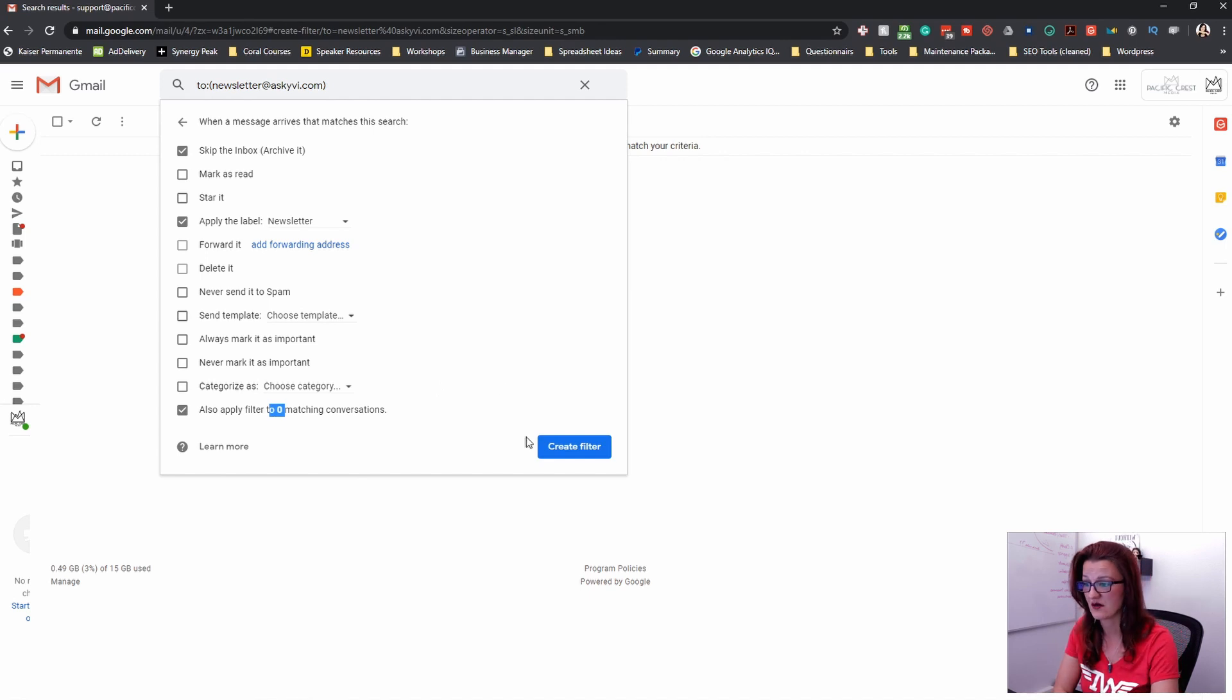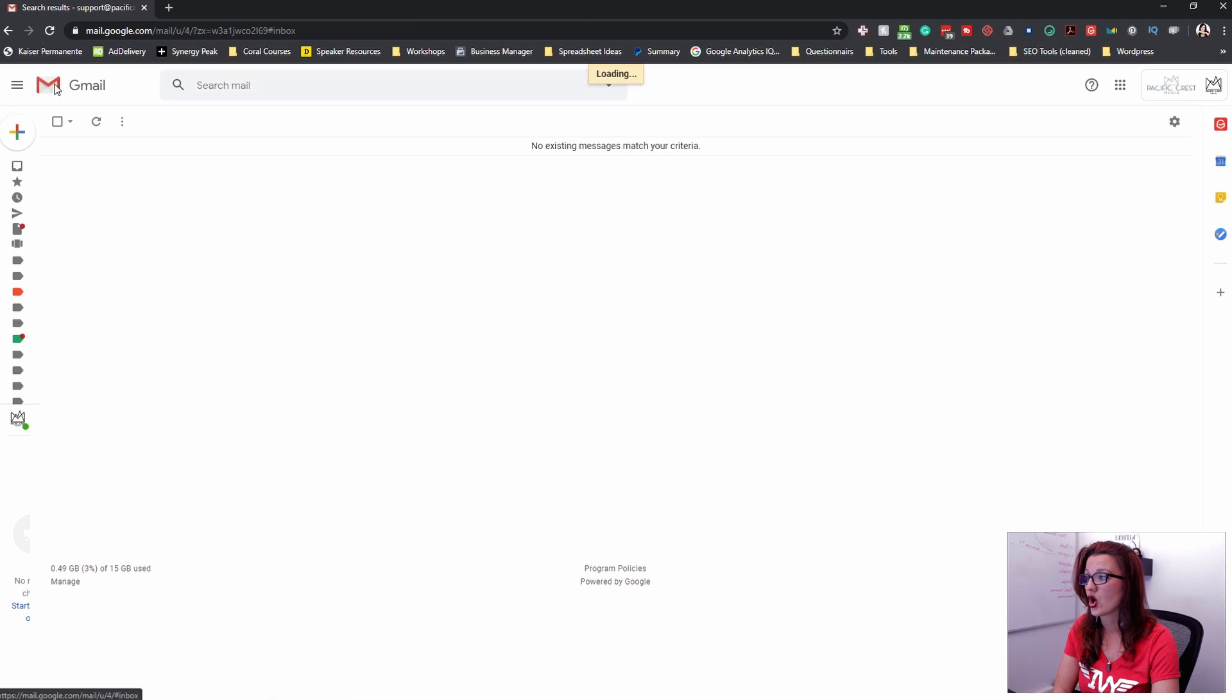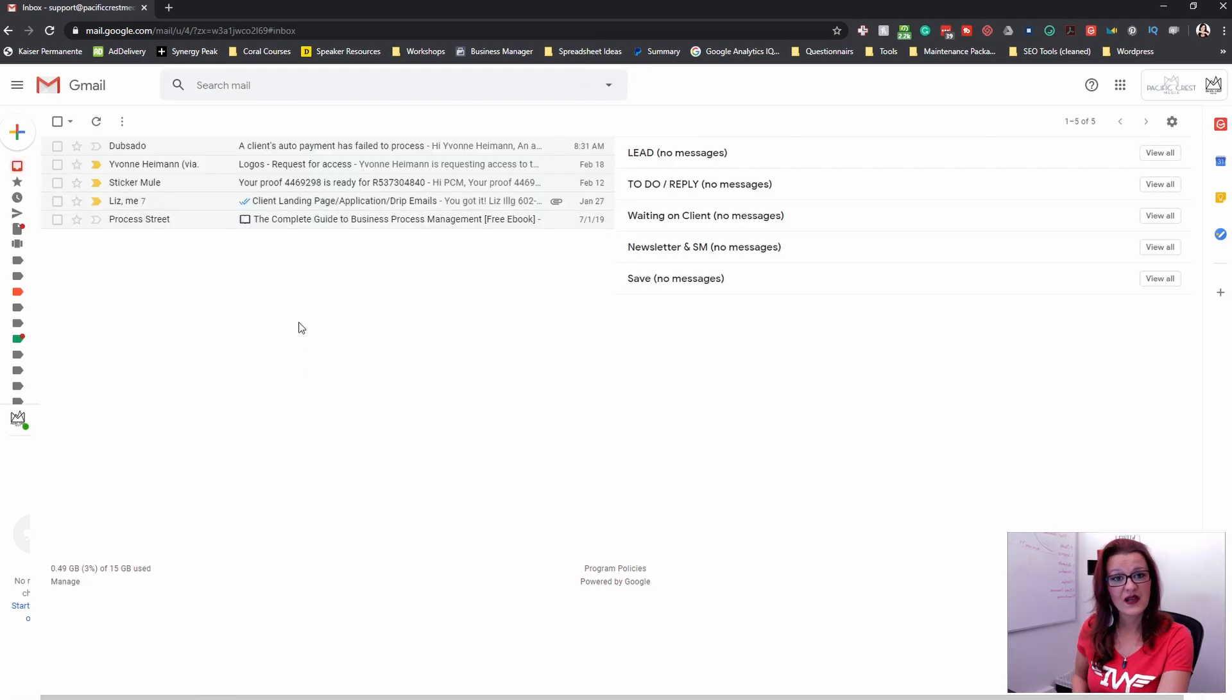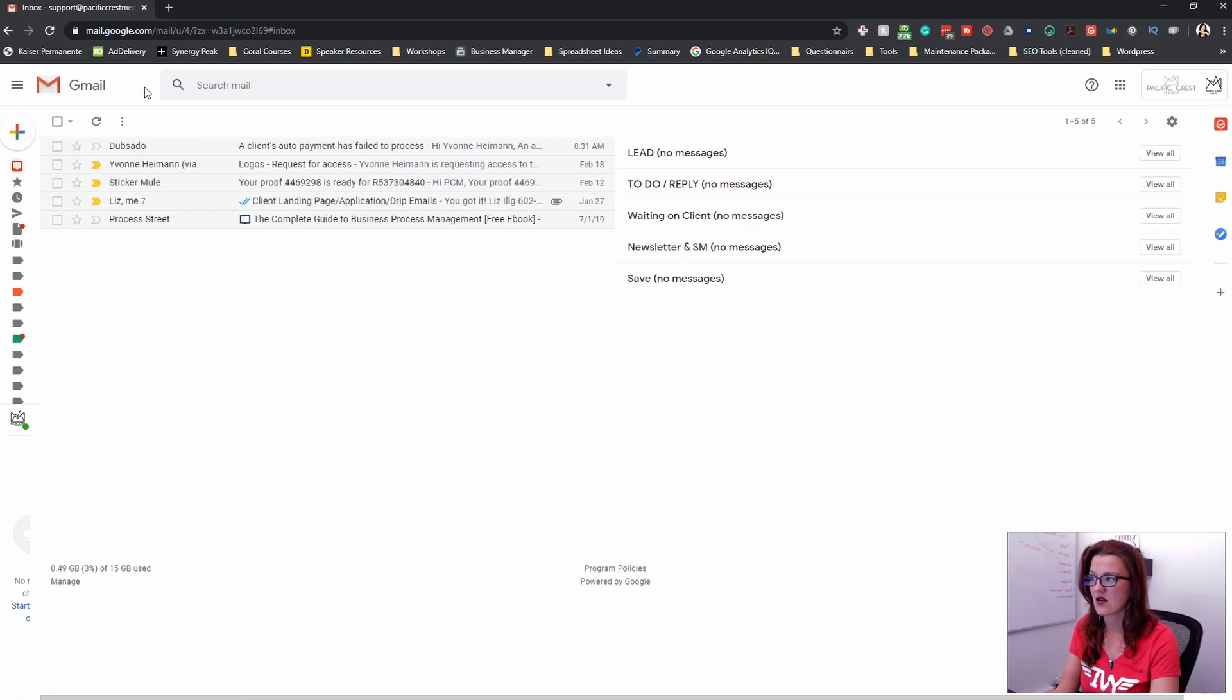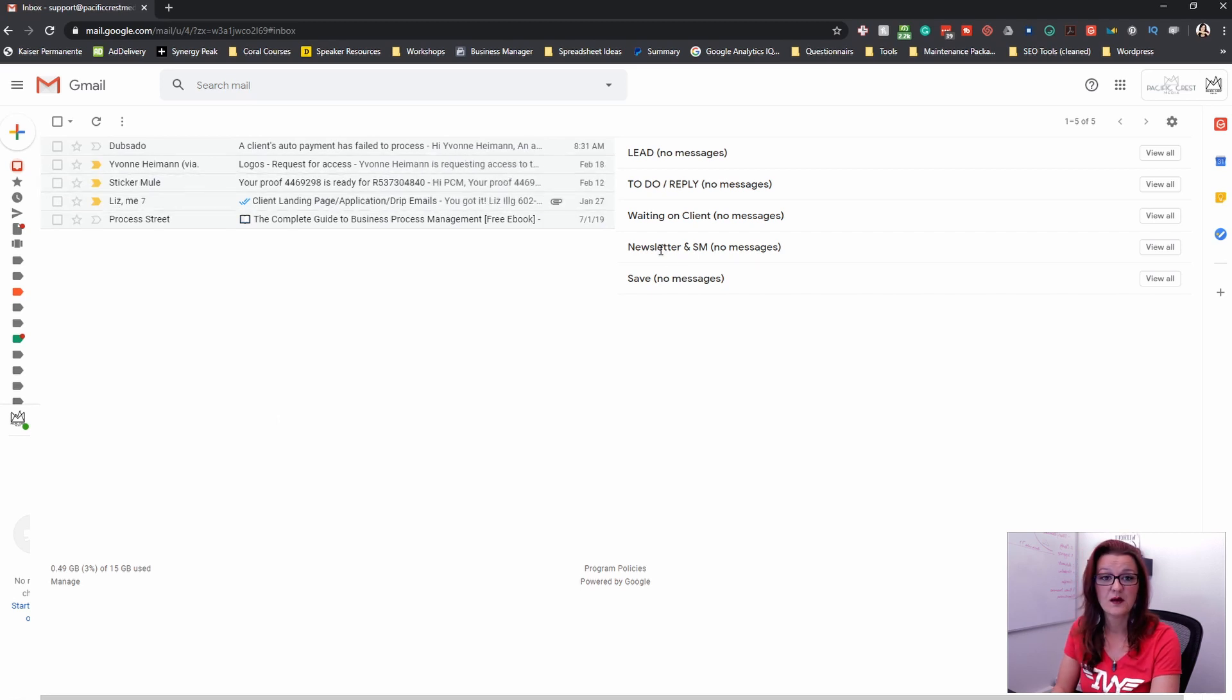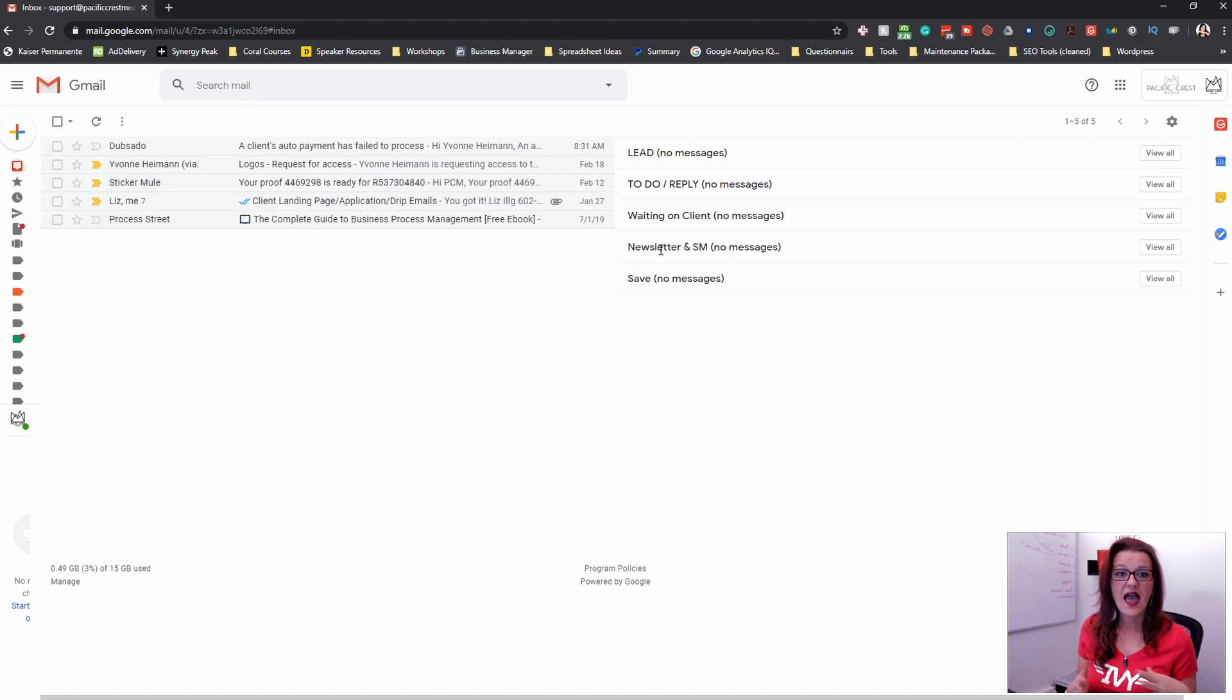I always recommend checking this one too, so that this automation gets applied to your existing emails and not just future emails. And then you create filter. It's that simple. Now going back to your inbox, what's now going to happen. If you are getting a new email to that newsletter email, it's going to skip this box right over here and go automatically right in there. Because we set up the filter that assigns the label newsletter.